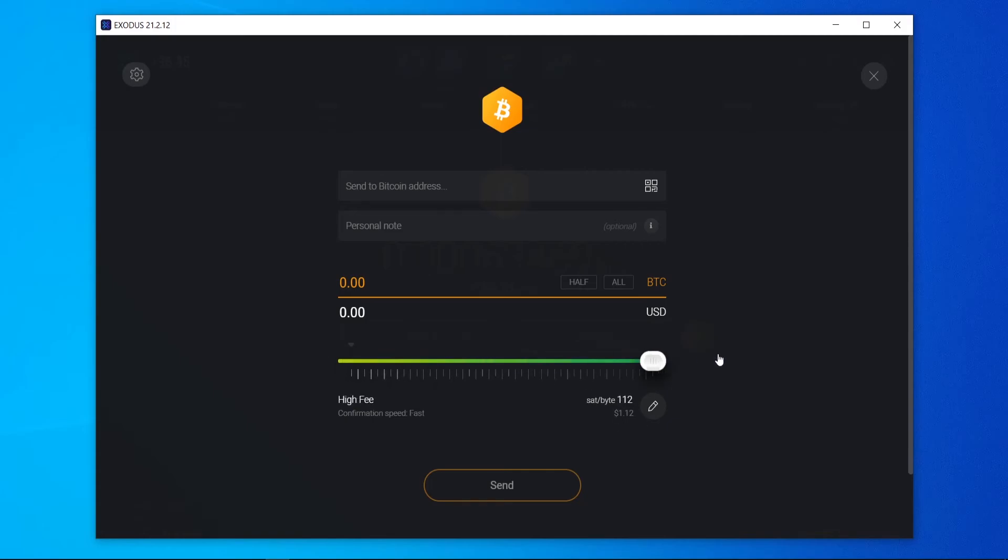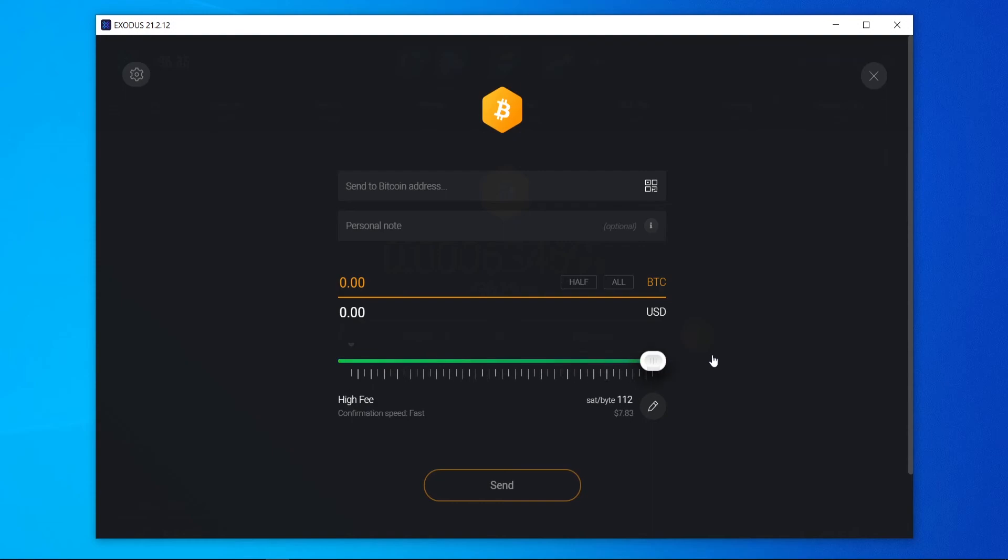But you can change your fee here with the slider bar. And you can see if you go really high, your transaction is going to be confirmed fast.